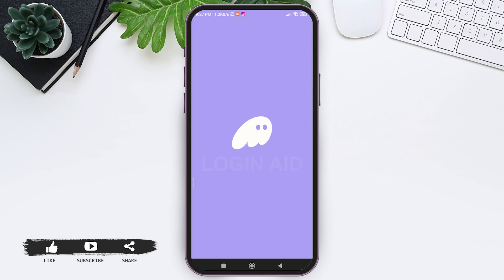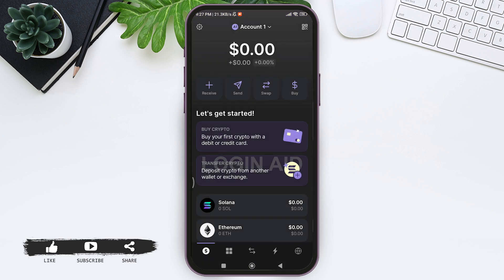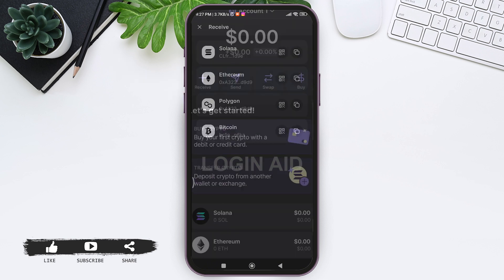Now you need to make sure that you are logged into your account. Here you can see the general Phantom home page. You can see a Receive button with a plus sign on the left — you need to tap on the Receive button.